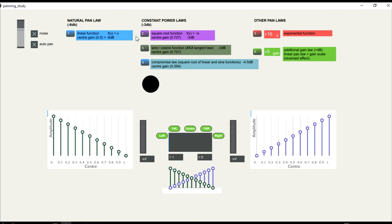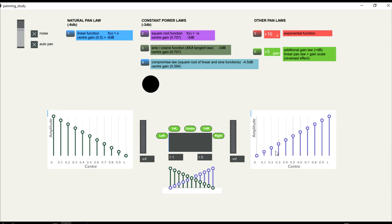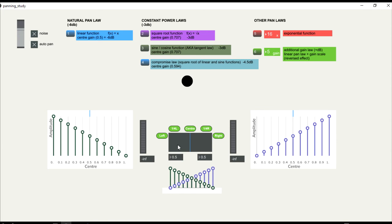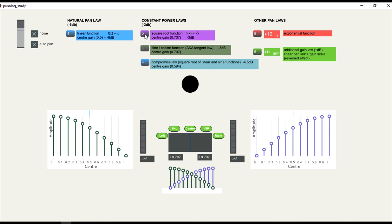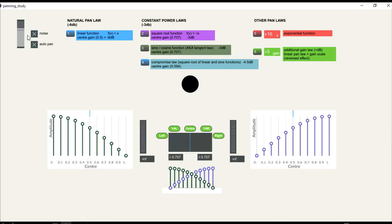One possibility is to generate a scale using a square root function. If we calculate the values from 0 to 1 using the square root of each value, the number in the center position will be, instead of 0.5, it will be 0.707. And the decibel value will be minus 3 dB. So there is still a decrease in amplitude, but it's not very perceptible.